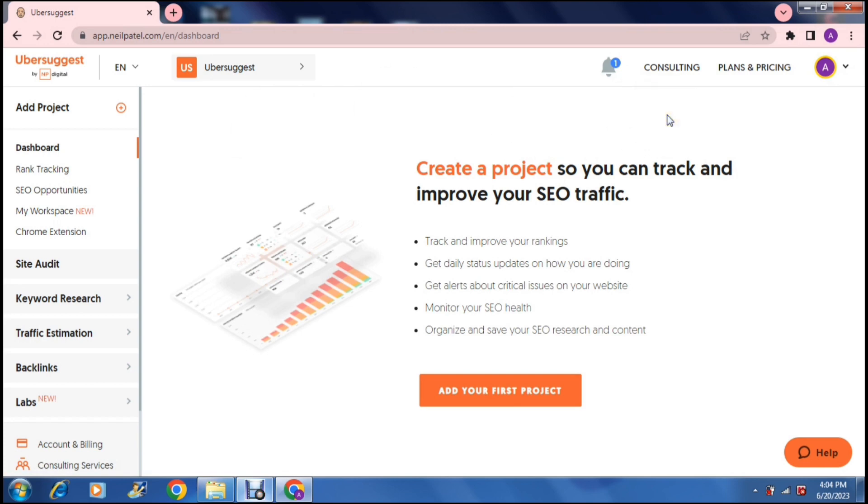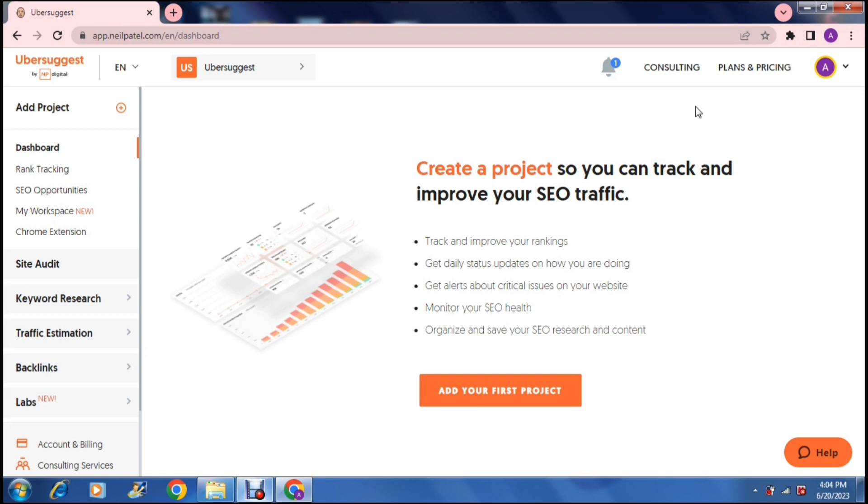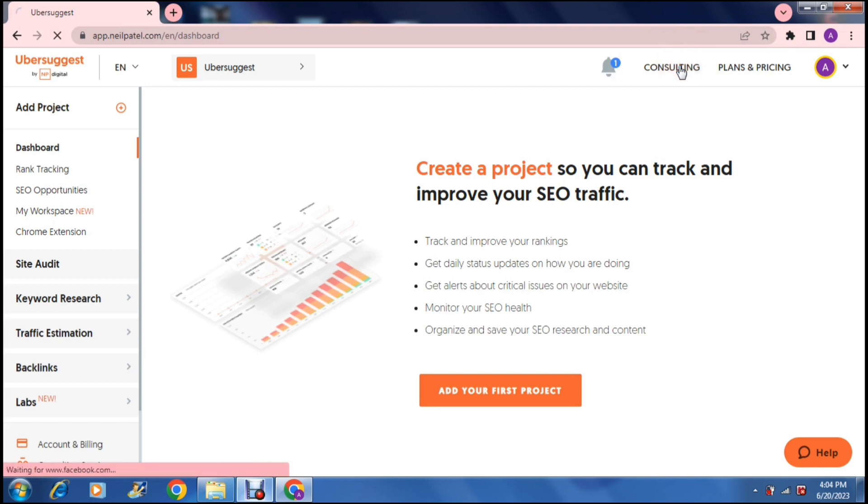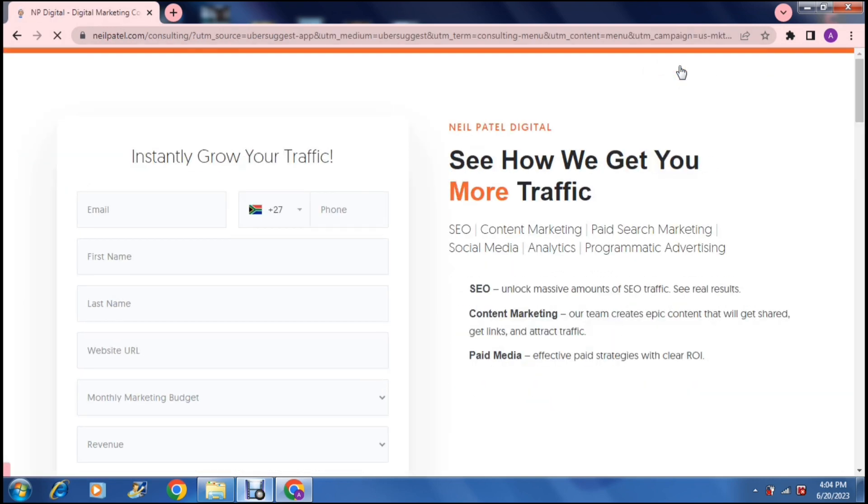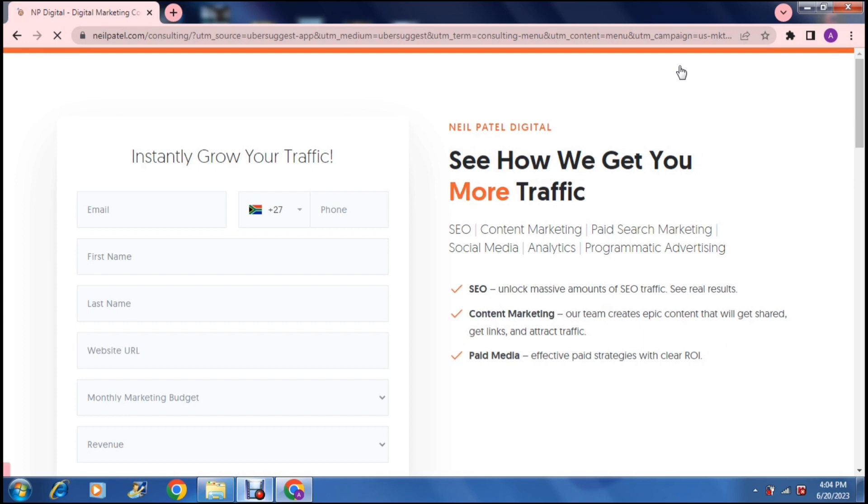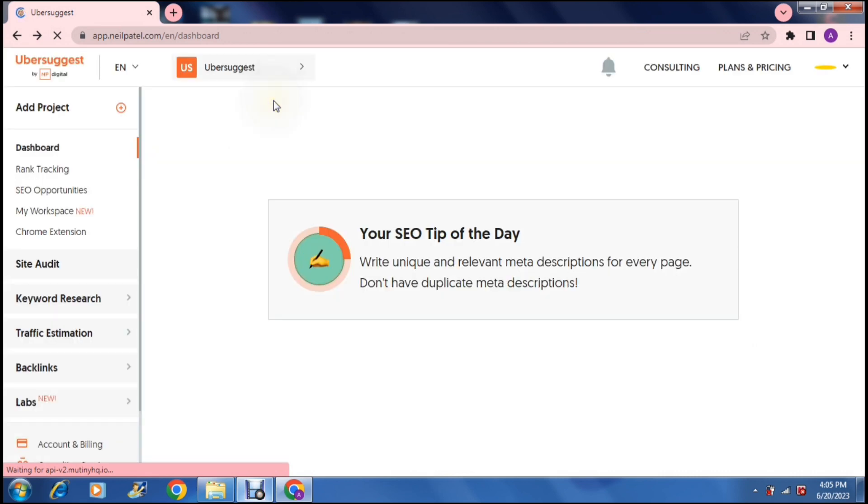So a few things from this dashboard. On the right hand side you will have your account where you can change your account and billing information. You can also manage your notifications and you will be able to sign up right over there. Then they have a list of all the plans and pricing and then they offer a consultation service that will allow you to better understand their software and grow the traffic that is moving through your website. So we're just going to go back from there and we're going to go onto the dashboard again.